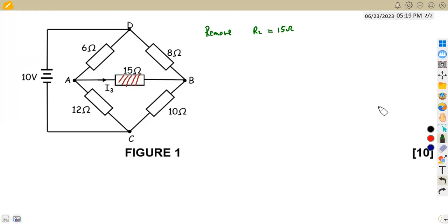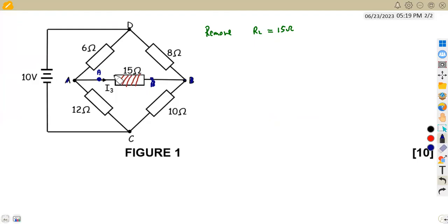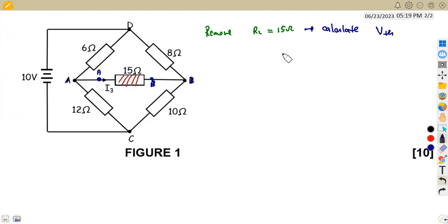So the first stage is to remove that resistor. We are going to remove our load resistor RL, which is equivalent to 15 ohms. We place this as A and B — we're just going to open it. So if you imagine this removed, we are going to have point A and point B open. So this 15 ohm is no longer there. By removing this, we are supposed to calculate V_Th at that moment.